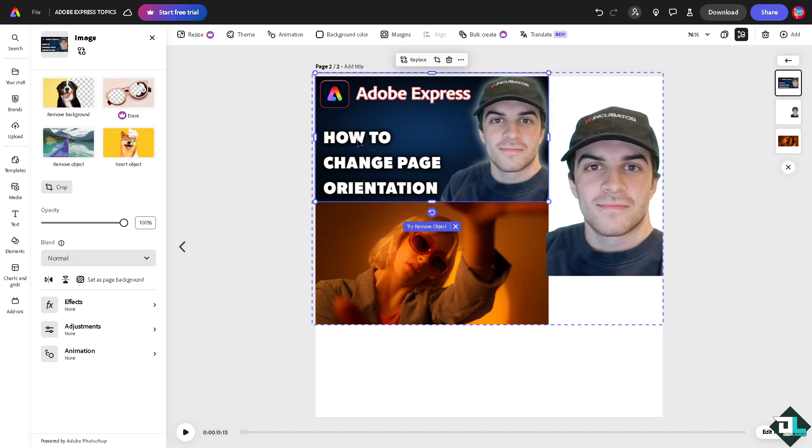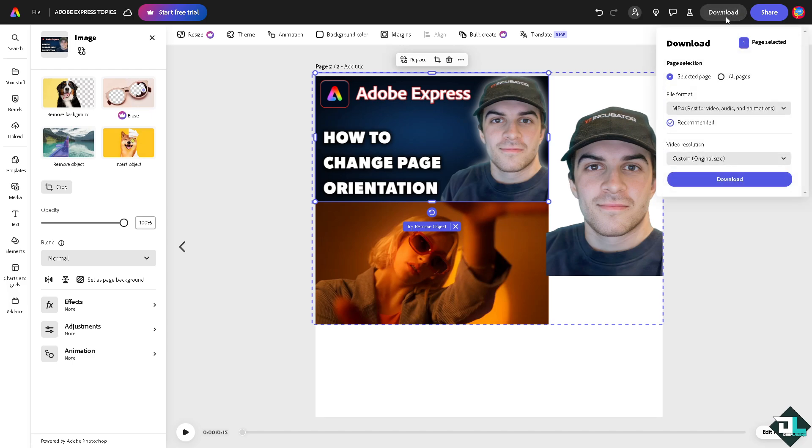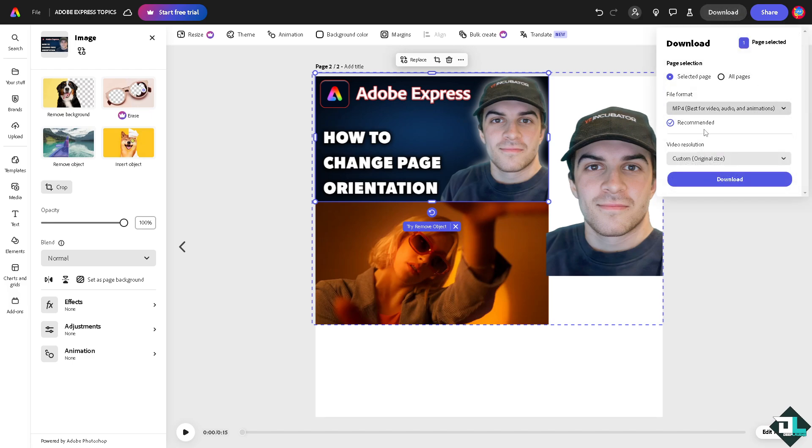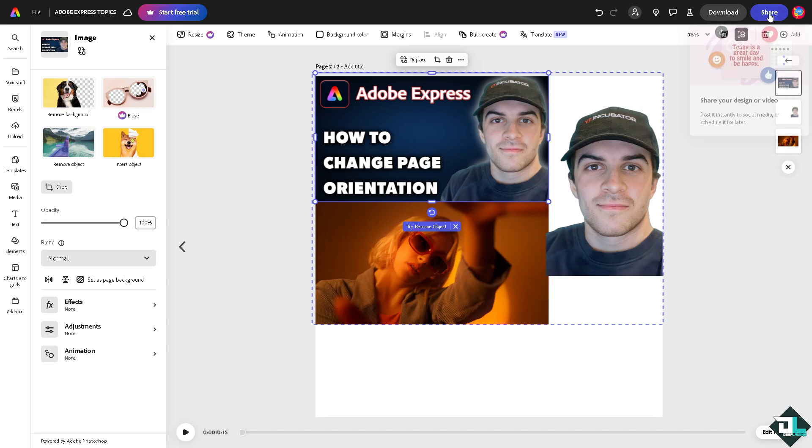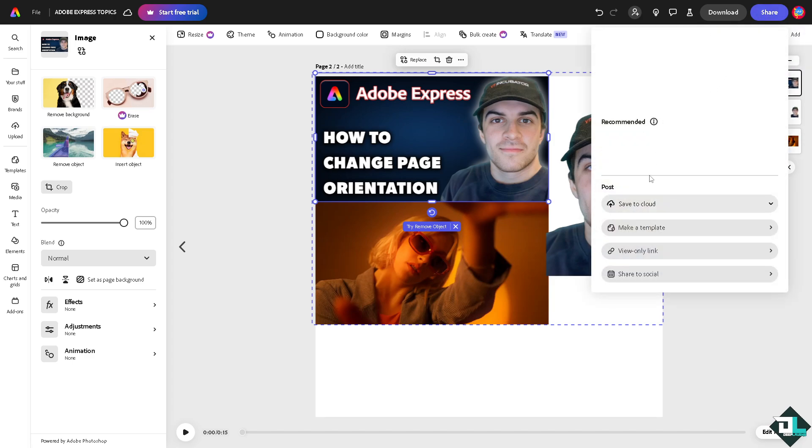to download all the selected pages or the second page only as an MP4 or maybe a different format. If you want to share this newly changed page-oriented design, click on the share button, copy that link and send it to your client or to your boss. Okay, and that's it for today's video.